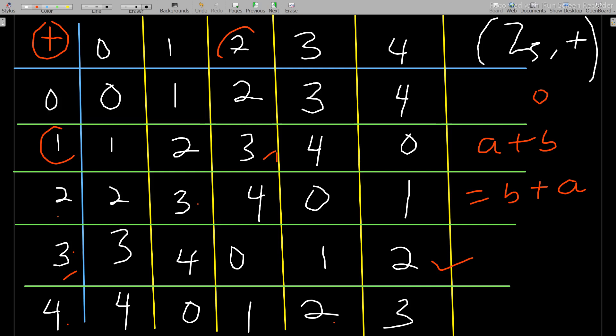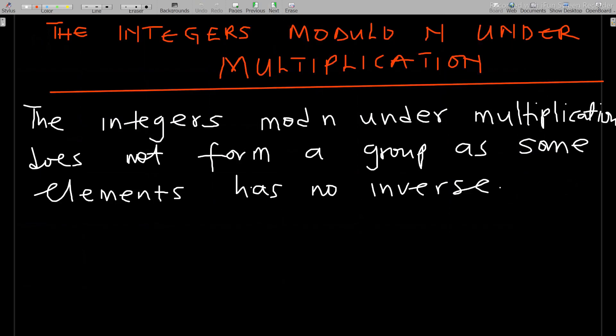This group is what we call the group of integers modulo n under addition. Now let's consider the integers modulo n under multiplication and check whether it forms a group or not. I'll note upfront that the integers modulo n under multiplication does not actually form a group, because some elements have no inverse.